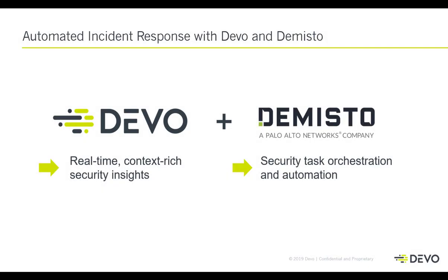Combining the capabilities of the Devo Data Analytics Platform and Demisto Enterprise, security teams can increase visibility and shorten investigation and incident response times by bringing together Devo's real-time, context-rich security insights and Demisto's security task orchestration and automation. In this video, you will see how you can automate incident response and in real-time stop an attacker in their tracks.